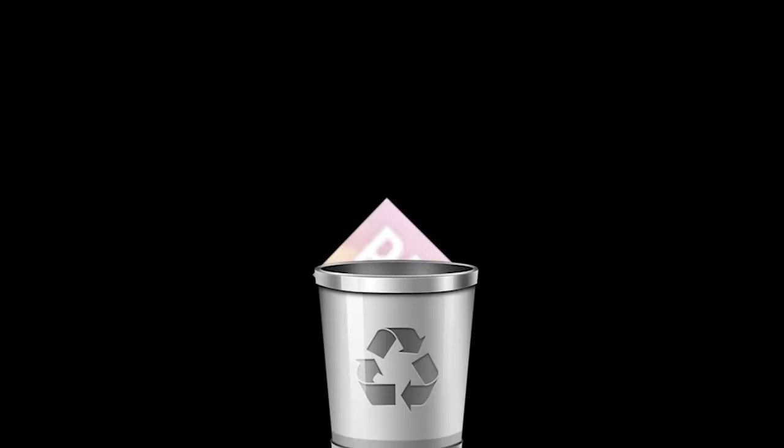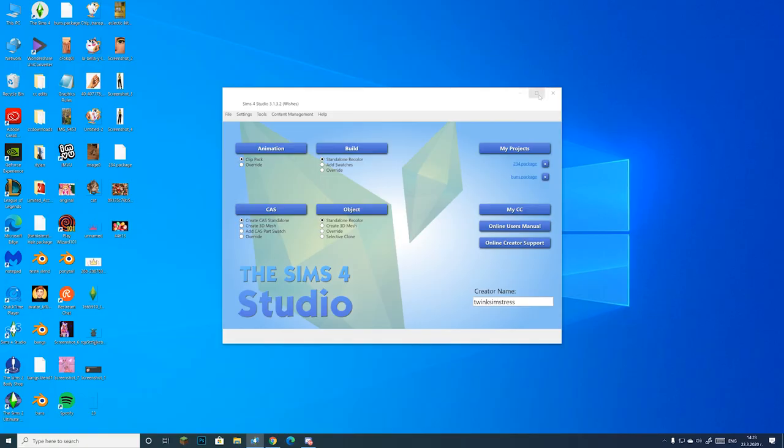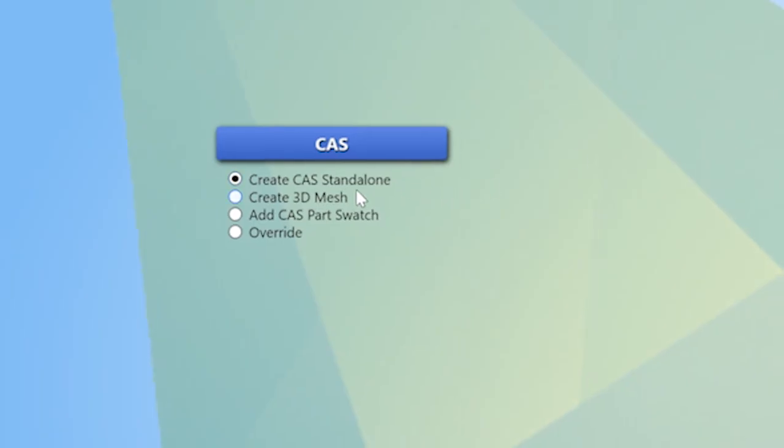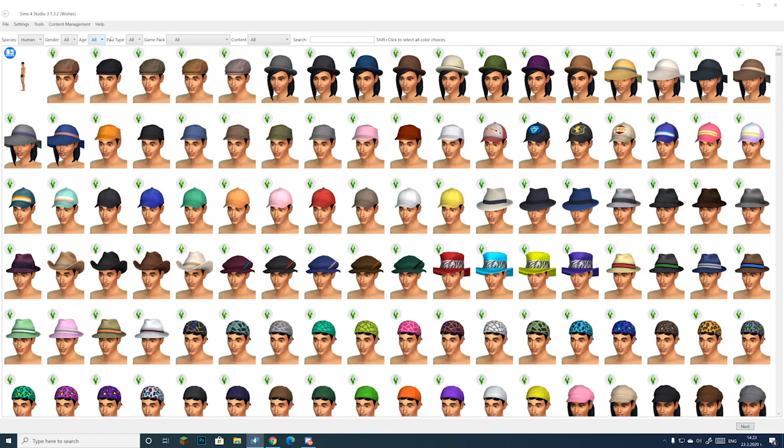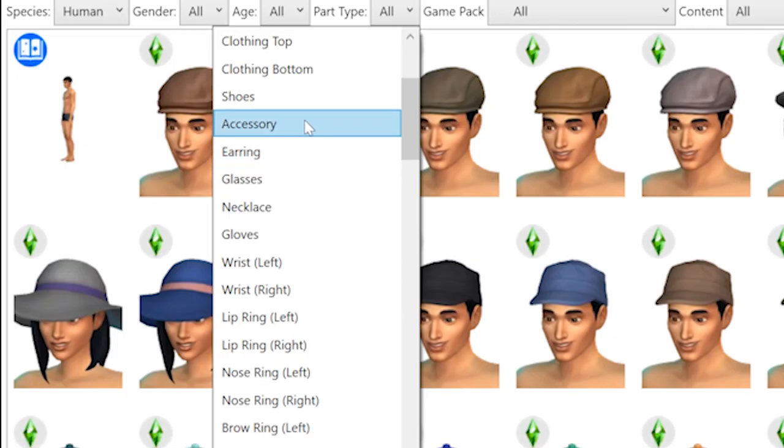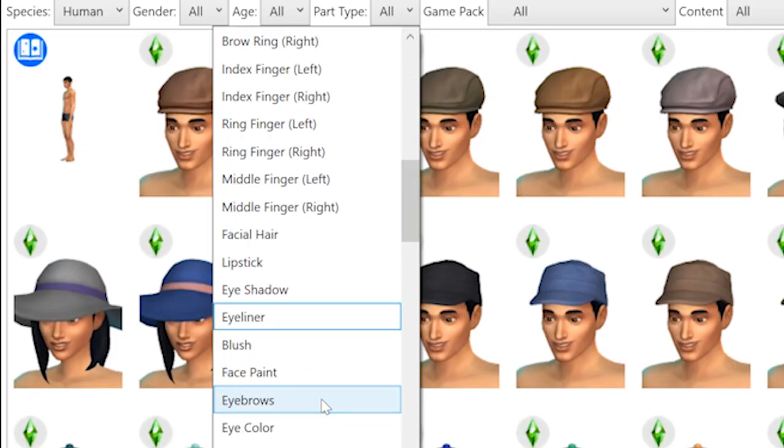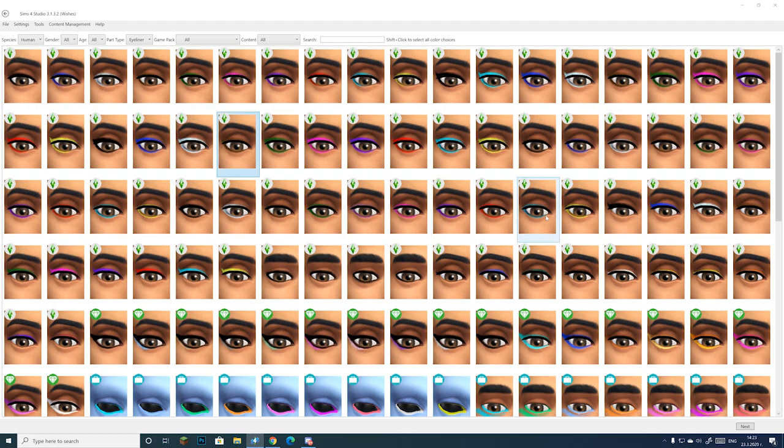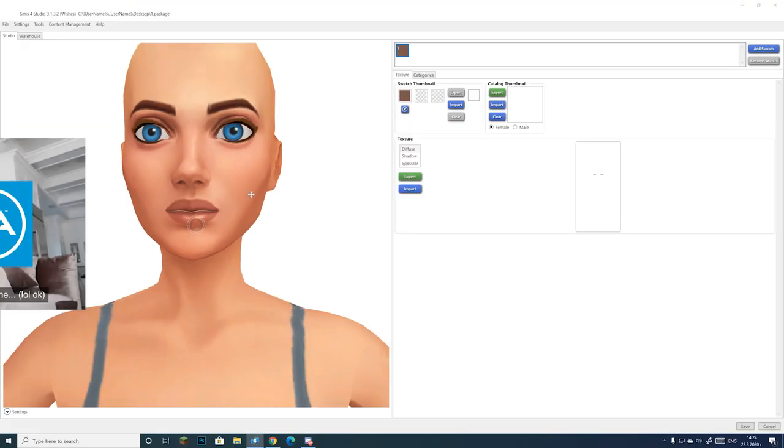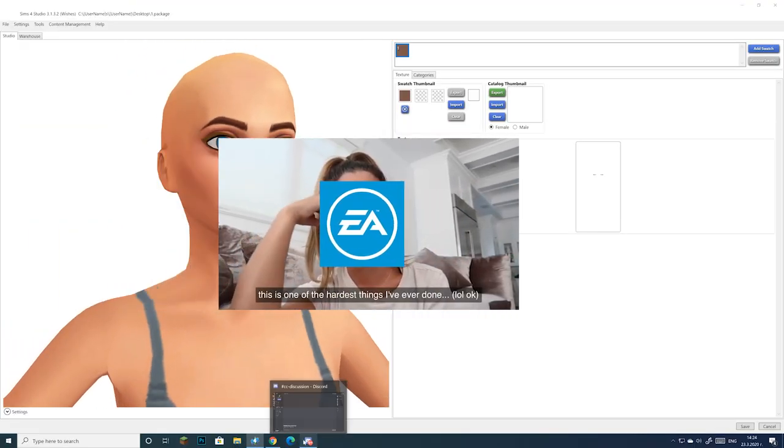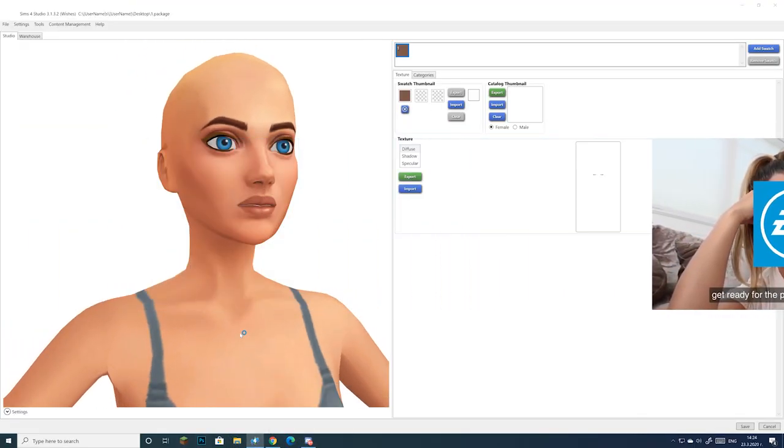Hey guys, so today I'm going to show you how to make eyeshadows that actually look good on every single skin tone. You open up an eyeliner in Sims 4 Studio, and the reason we're using an eyeliner and not an eyeshadow is because EA's eyeshadows tend to show up on the sim at a lower opacity, making them appear ashy and just gross looking.